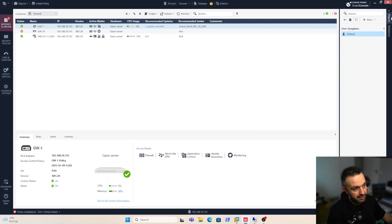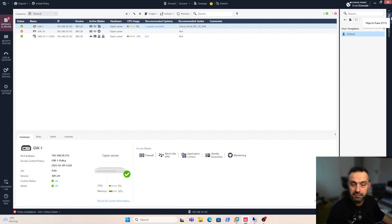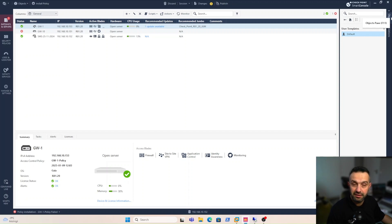Now let's create an access role. An access role in Check Point refers to a logical object that defines a group of users, machines, or network entities based on various attributes. Access roles are used in security policies to control and restrict access to network resources based on identity rather than just IP addresses. We can put a user in an access role and use it in a policy rule. These access roles are a fundamental part of Check Point's Identity Awareness feature, so we need the Identity Awareness blade activated.